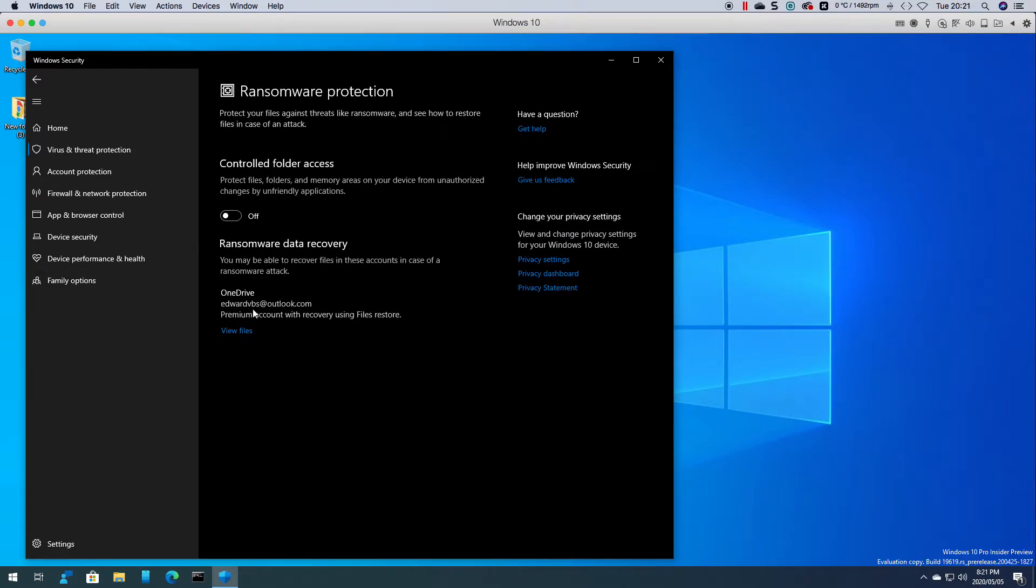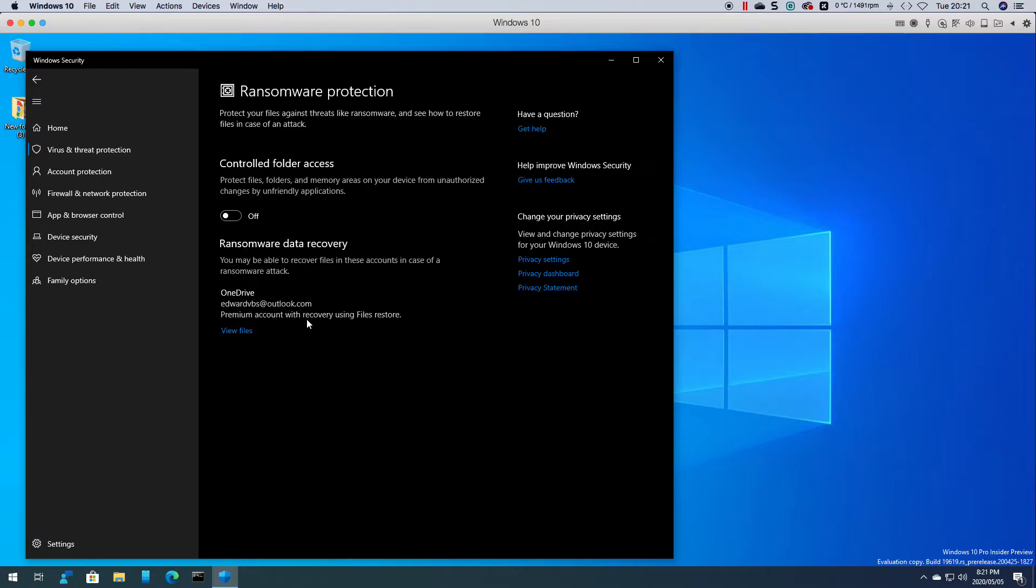If you have OneDrive it will tell you what options you've got and here's an option to protect files, folders and memory areas of your device from unauthorized changes.